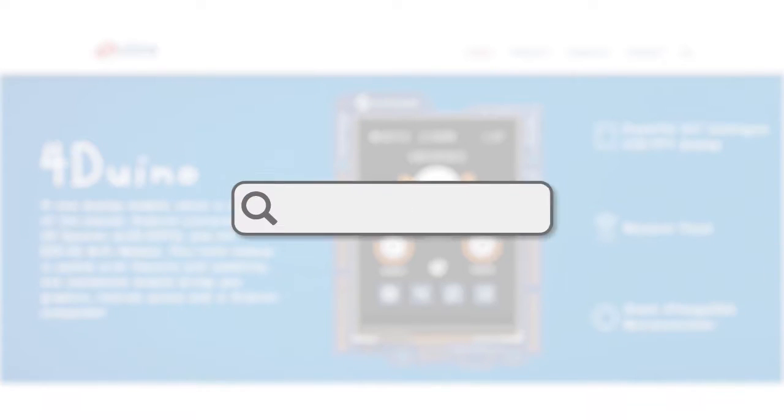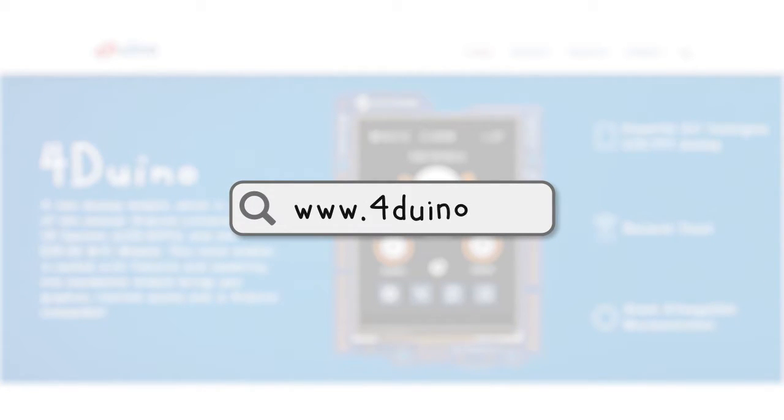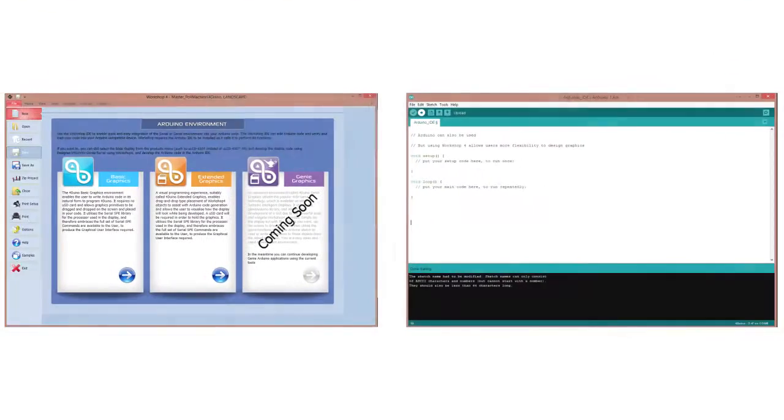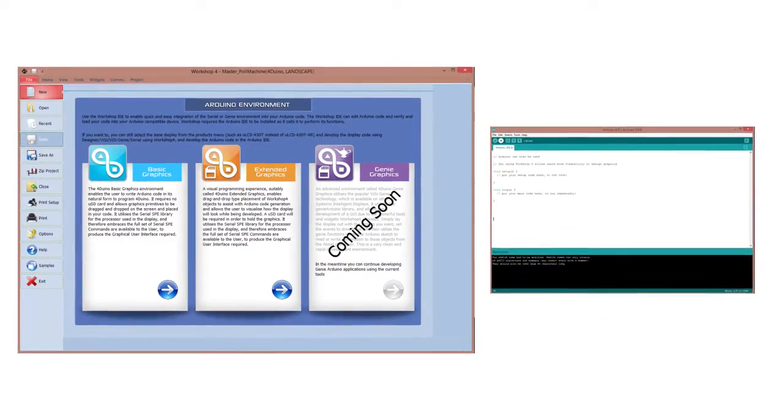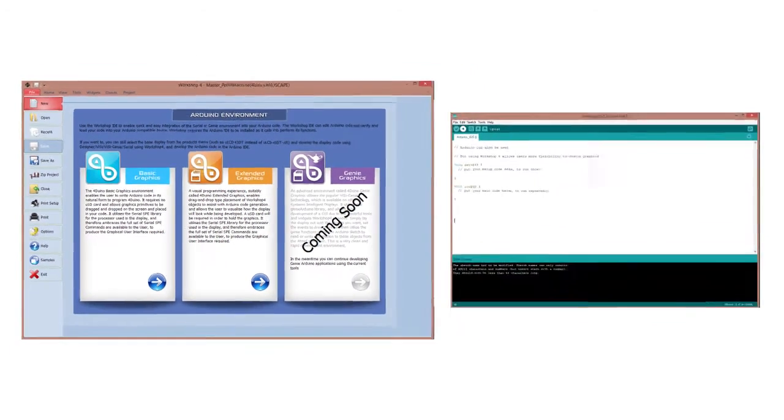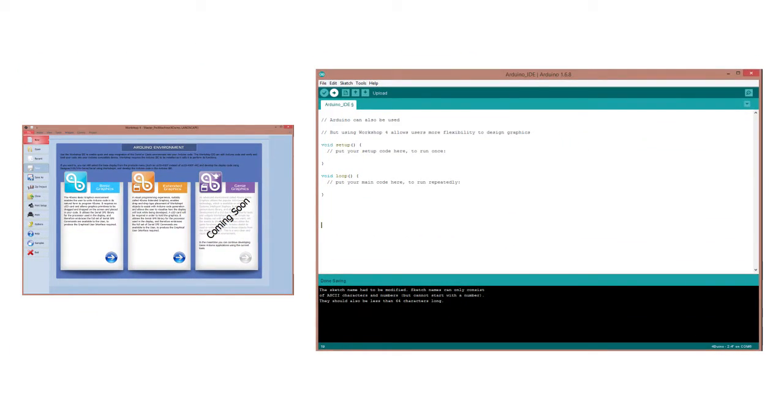If you currently don't have FORDUINOS on you right now, you can buy it at our website, theforduino.com. Also, the following IDEs can be used: Workshop 4 and the Arduino IDE.